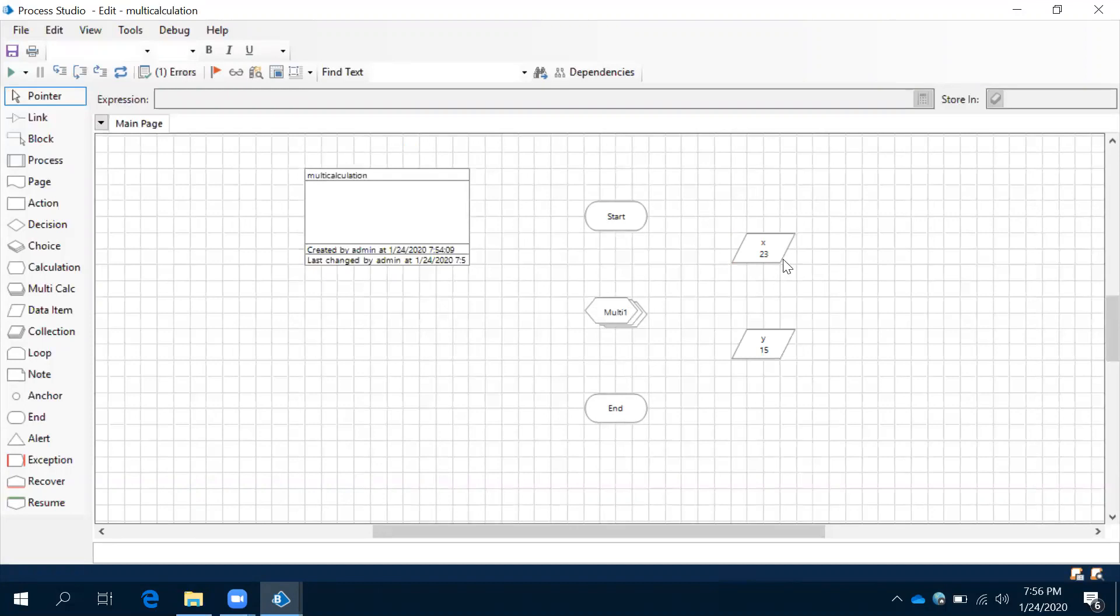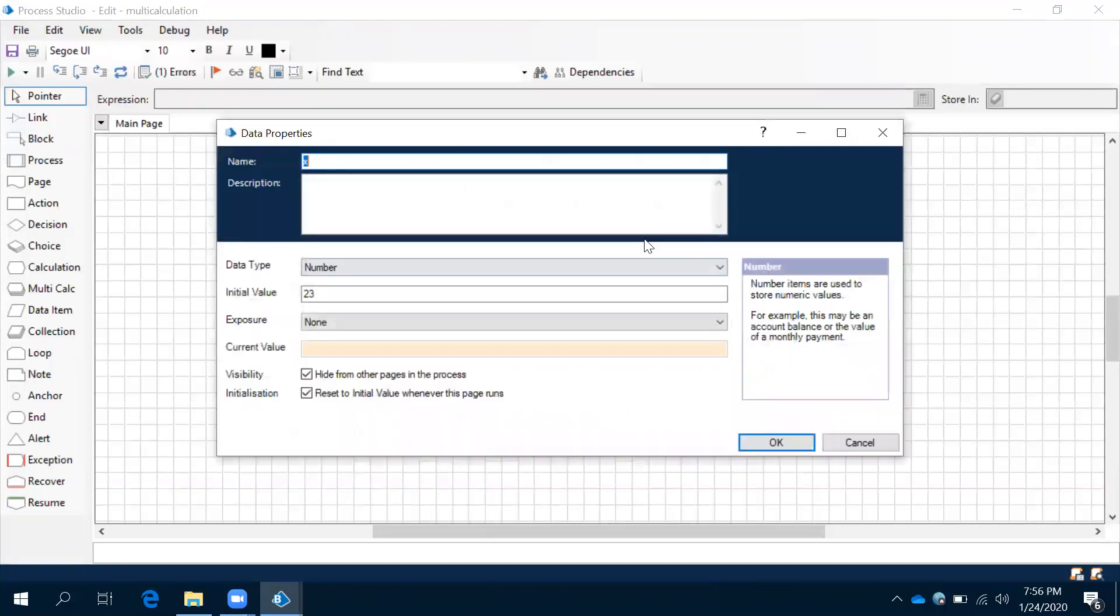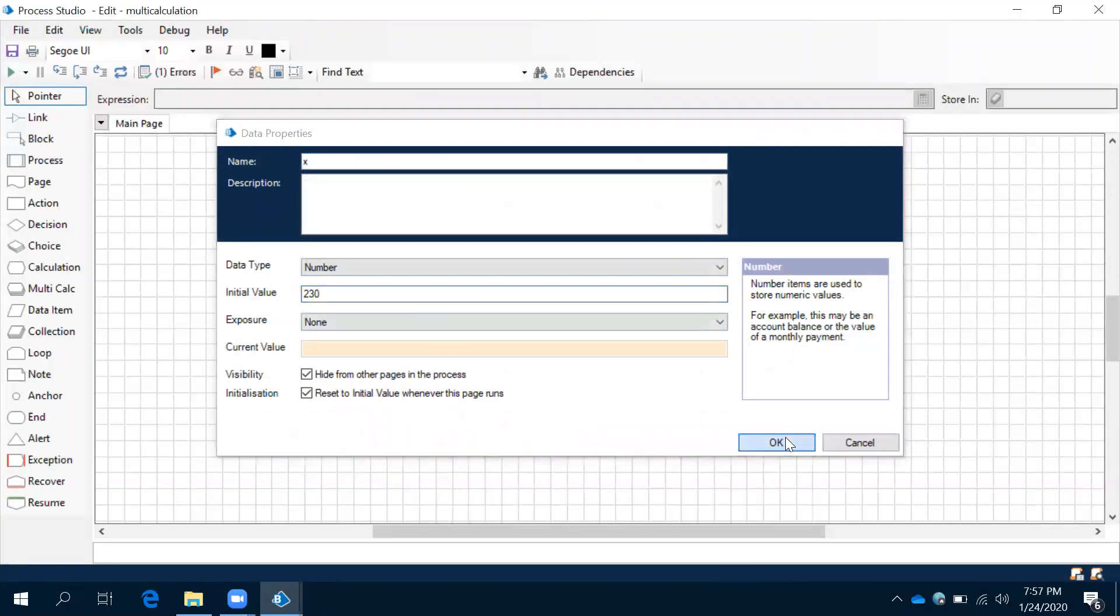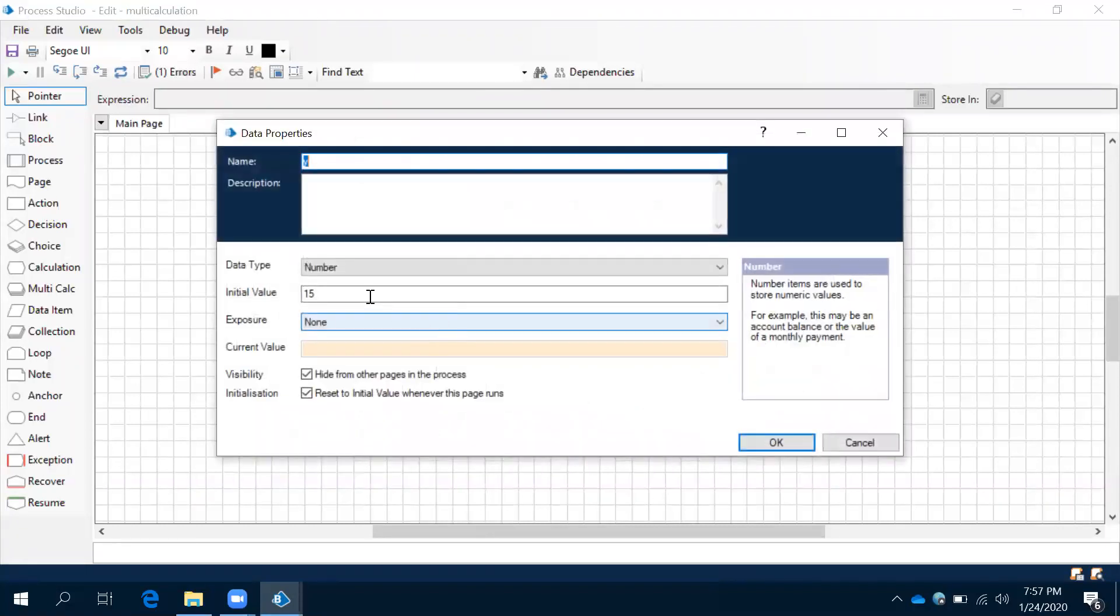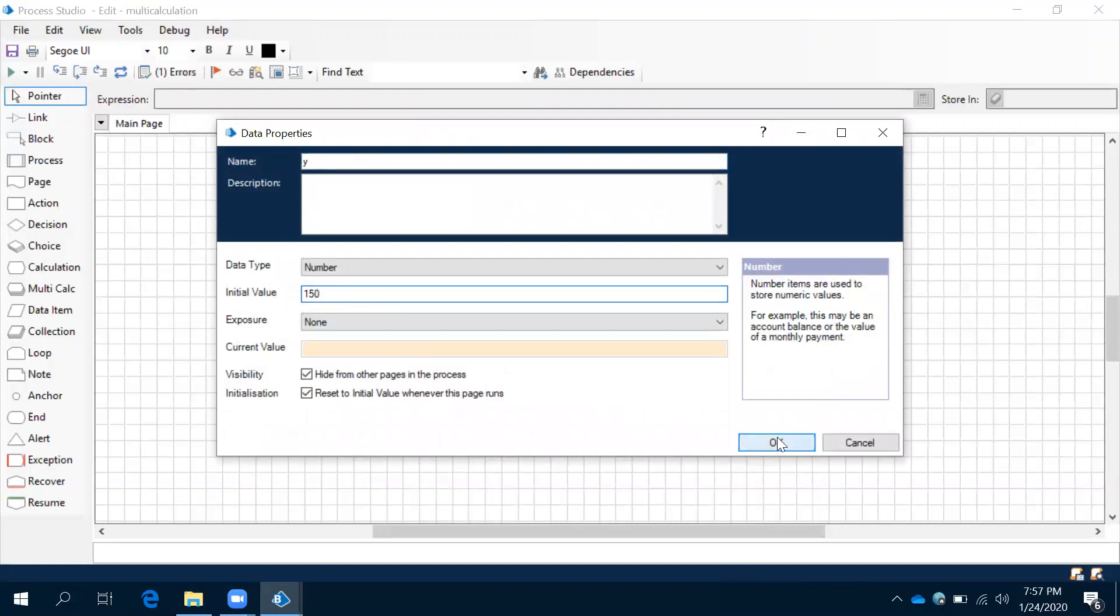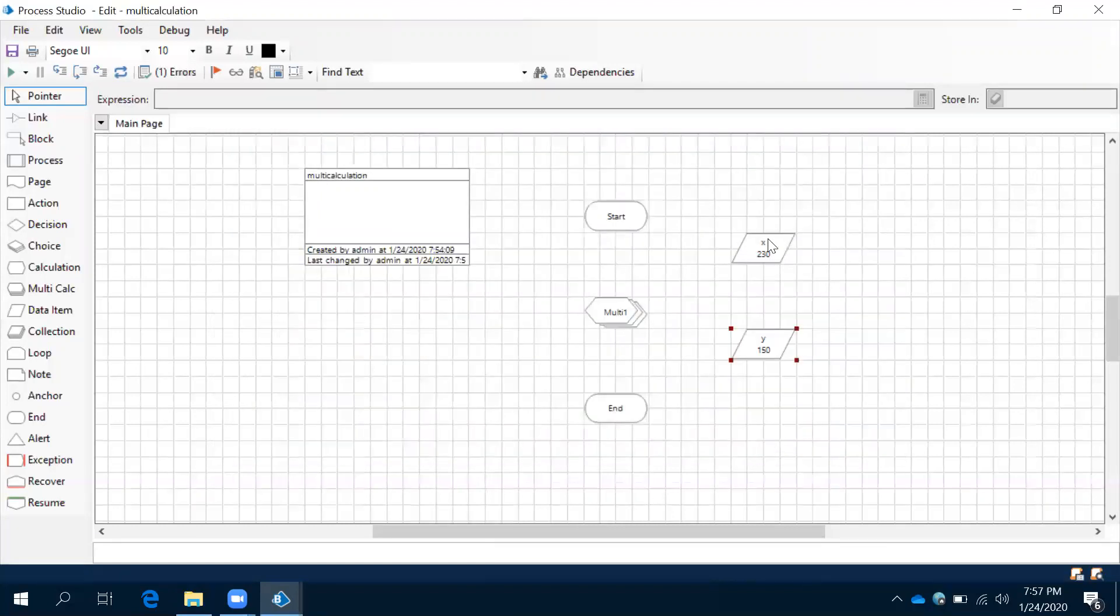Okay, now let's say for this one we have a value of 230, and for this one we have a value of 150. We need to use these values and implement some expressions.